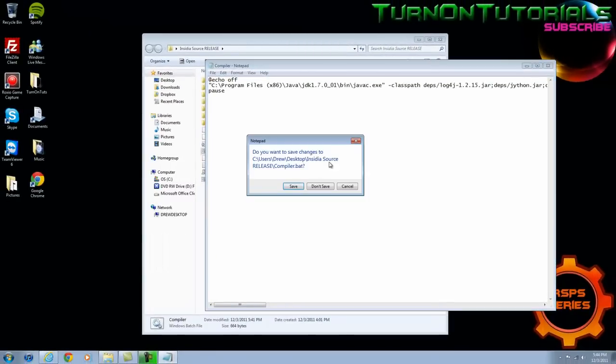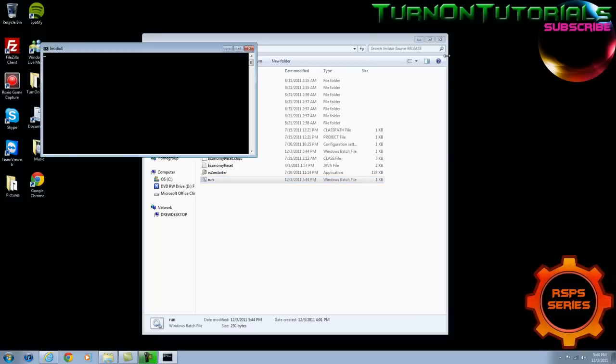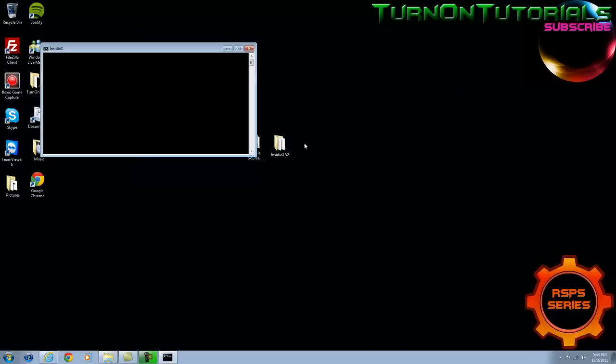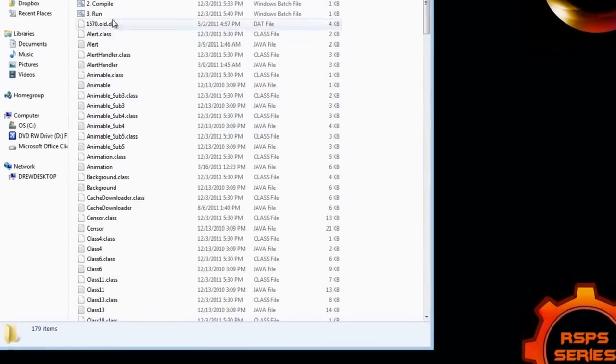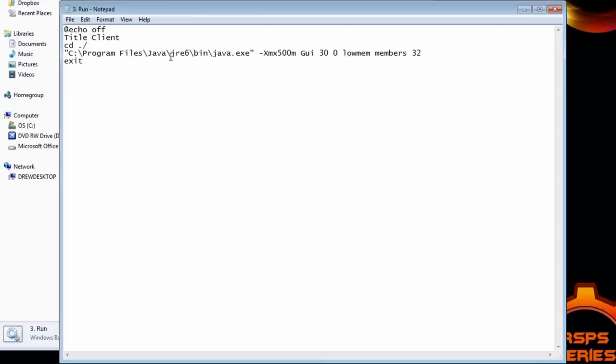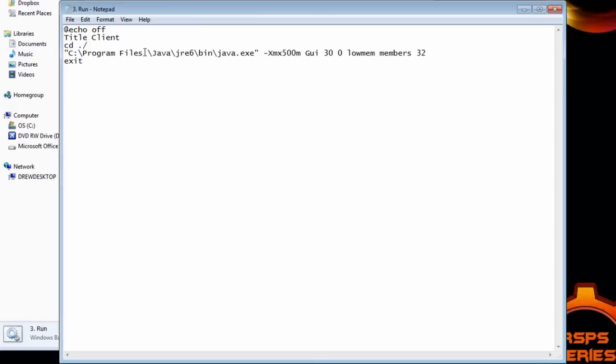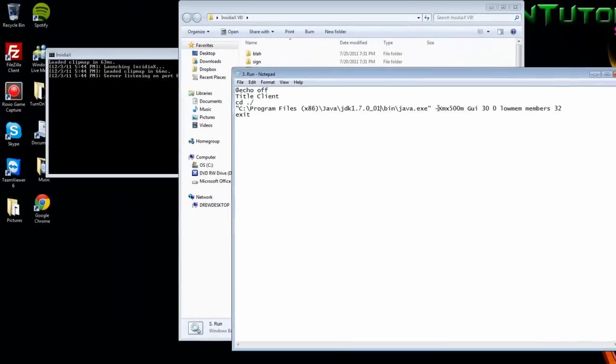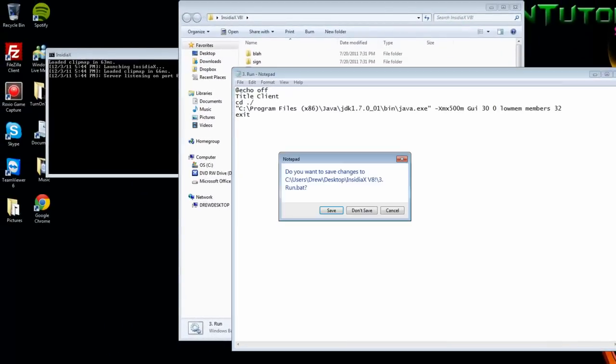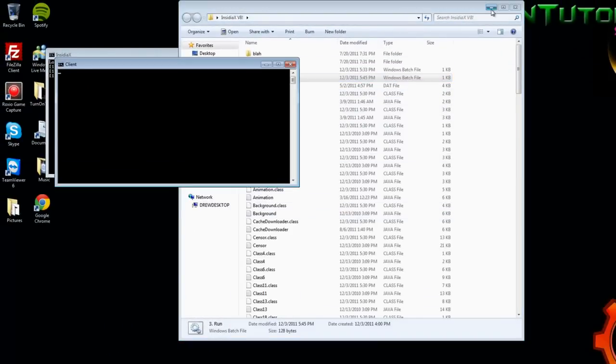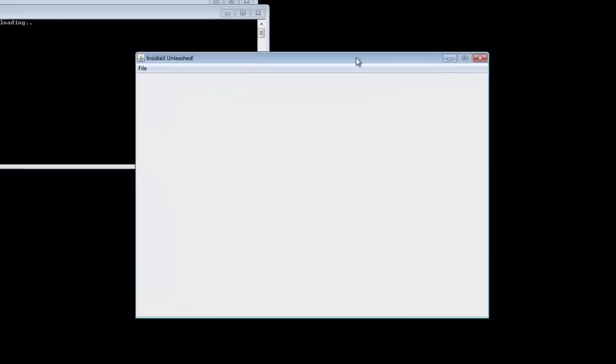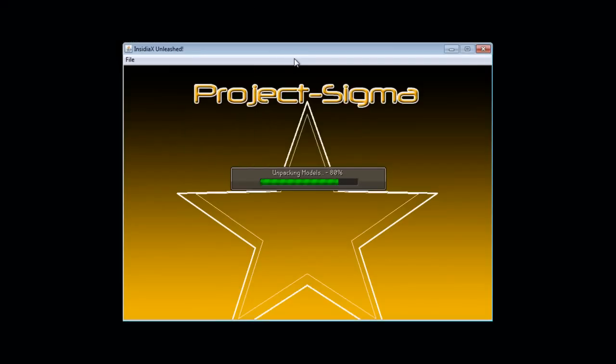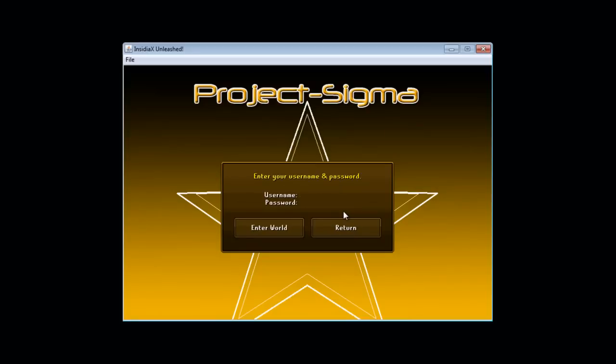After that exit save and do that for the compiler on here and on your client. After that you are going to want to run the source because you need to run that to start login on to your client. Once you get to your client do the two things I said. Just replace them because you need to. Once you do that you are going to want to run your client. We are going to make you admin real quick or owner of your server.